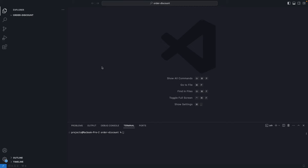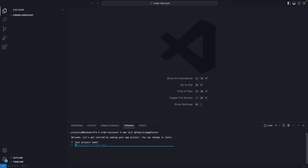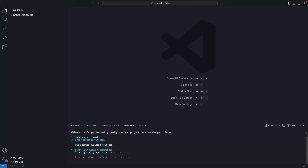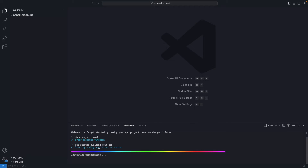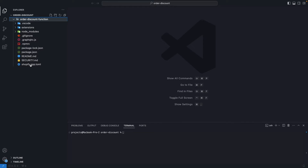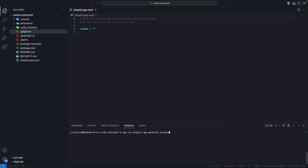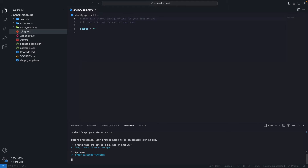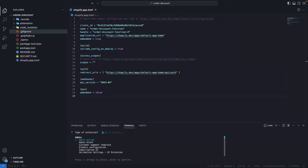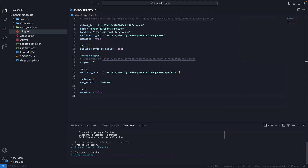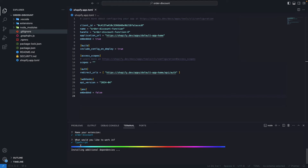So now let's create the function. I'll run `npm init @shopify/app@latest` to initialize a Shopify app and I'll just name this 'order-discount-function'. I'm going to start by adding the first extension. After everything is installed, I'll move these files out — though you could also cd into the directory; both would be the same. Now I'll run `npm run shopify app generate extension` to generate my Shopify function. I'll create this as a new app, keep the name, then look for the order discount function. I'll keep the default name and select TypeScript, then wait for all the dependencies to install.